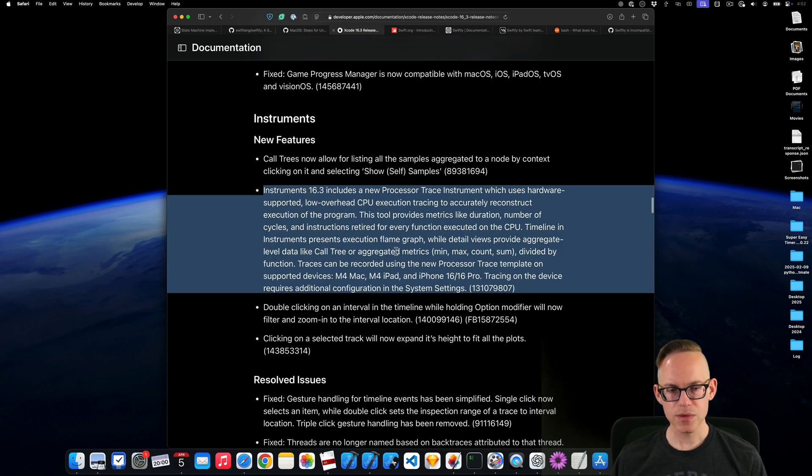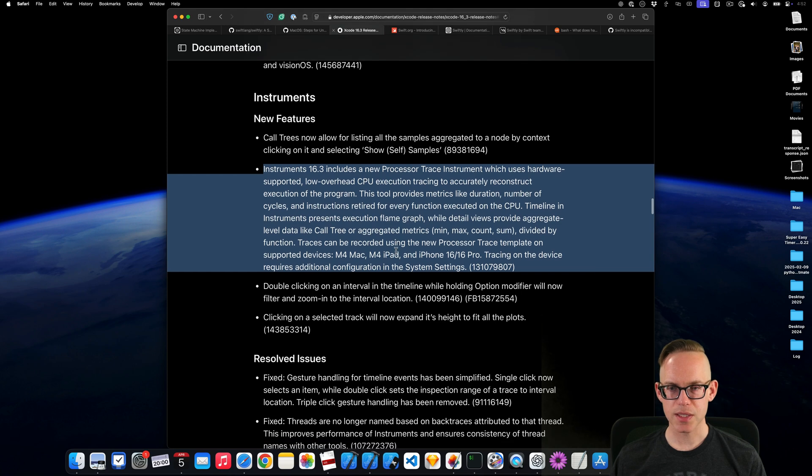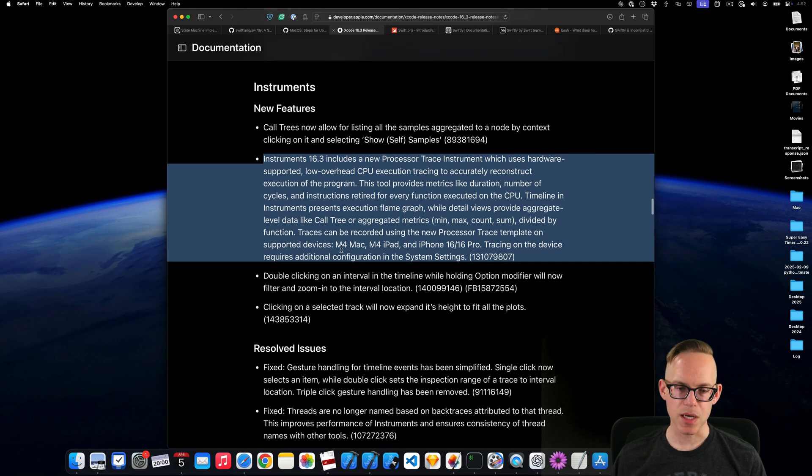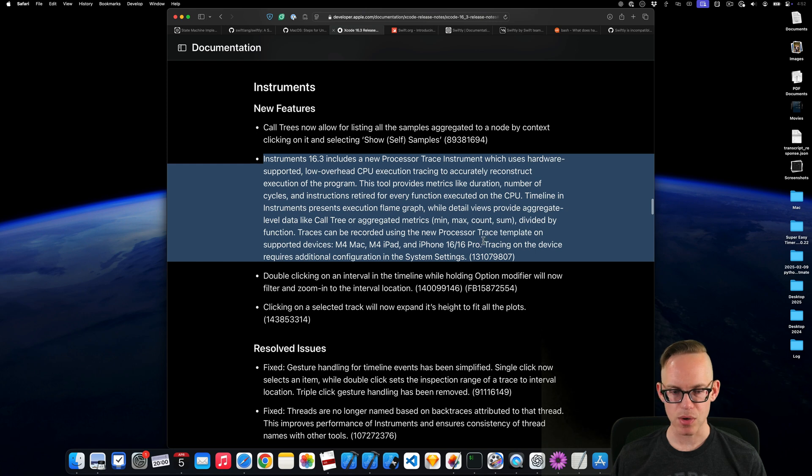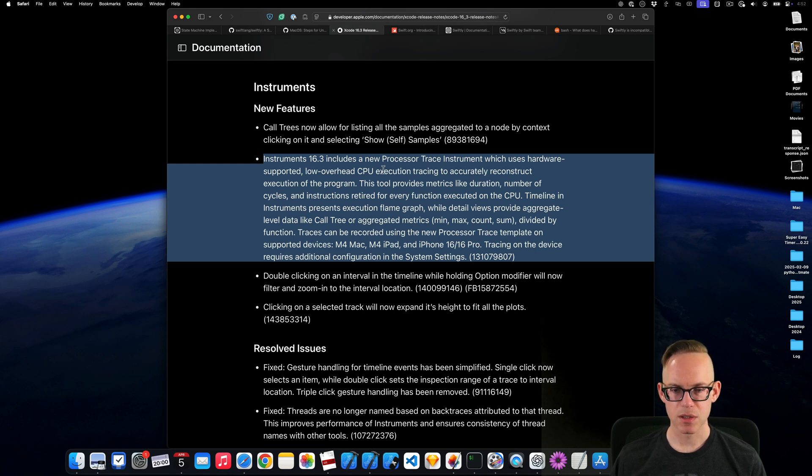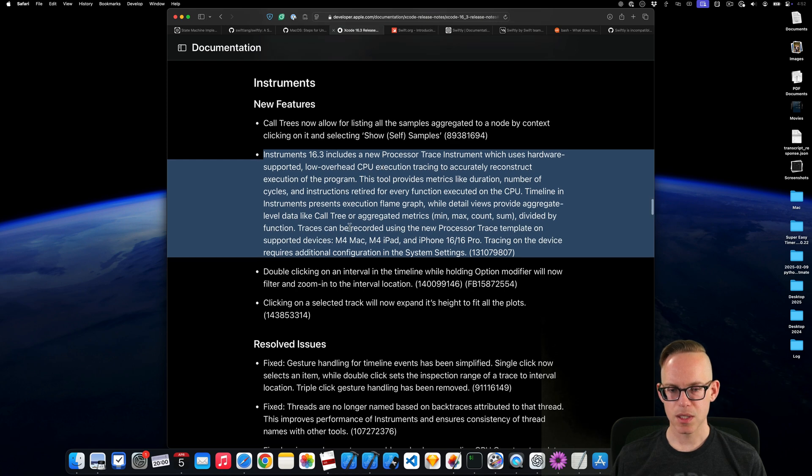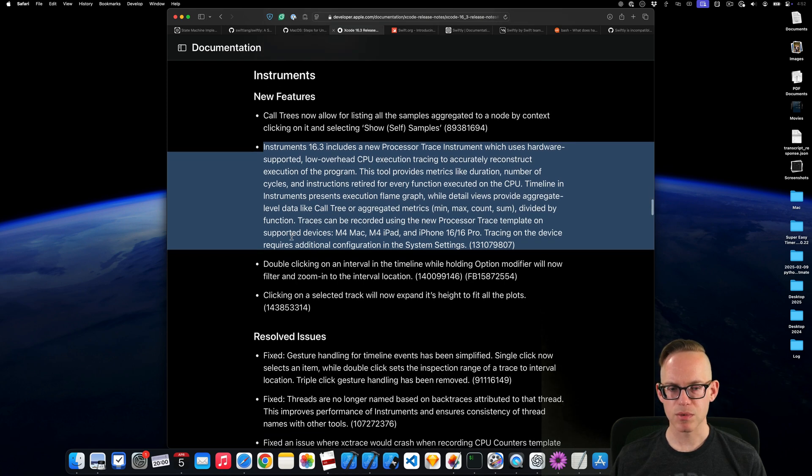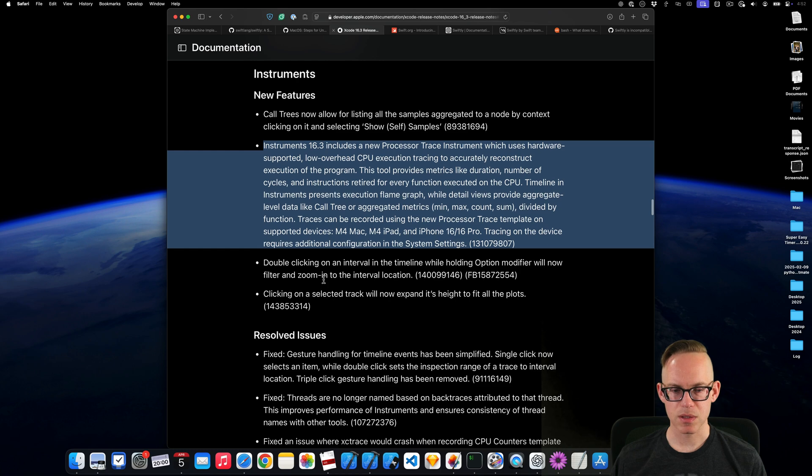So this is the new trace thing. This is only available on M4 Mac, M4 iPad, and iPhone 16, 16 Pro. It requires some additional configuration. So that's interesting, but not available for everyone.